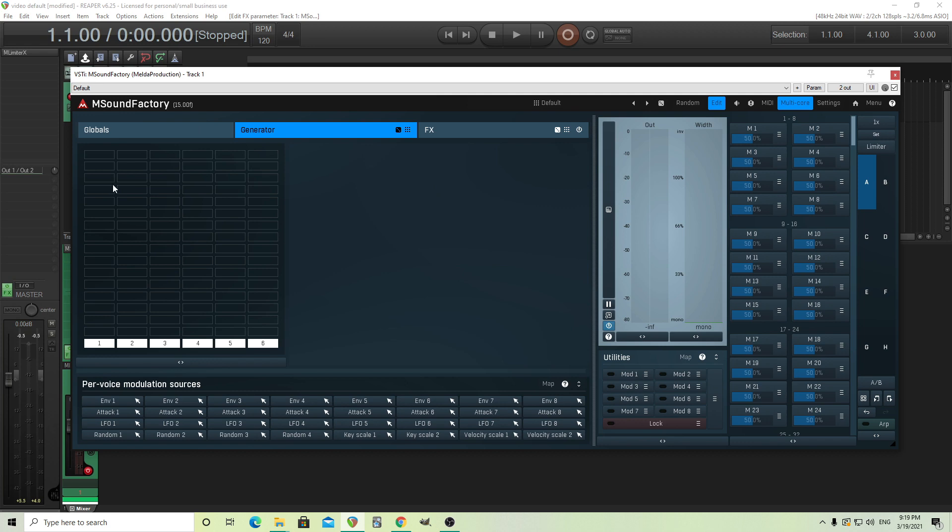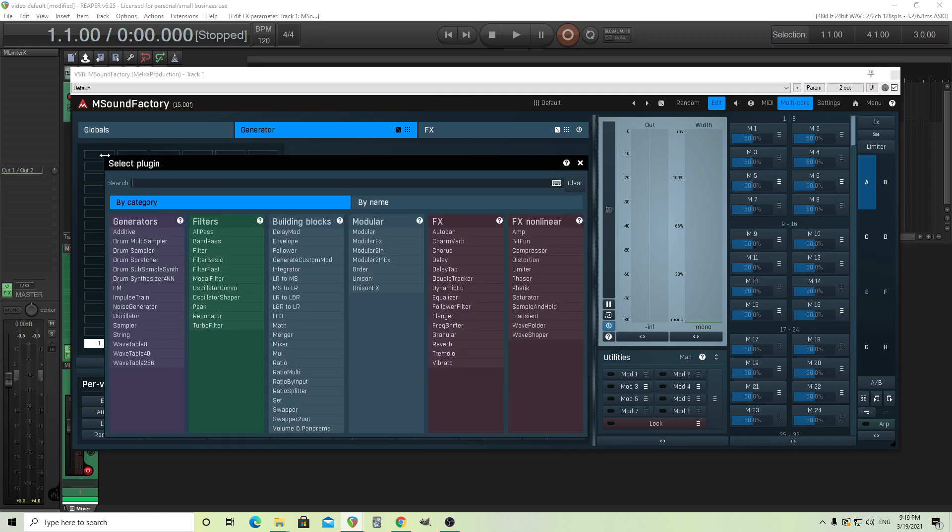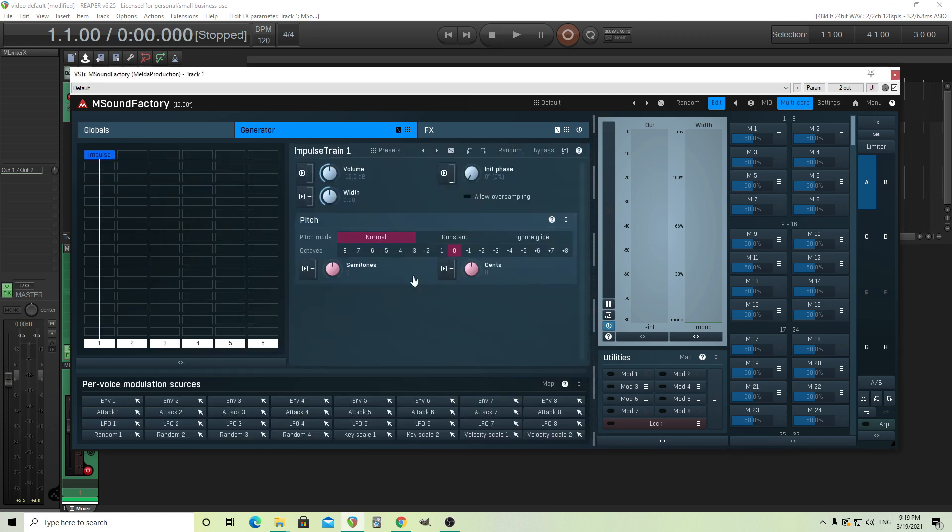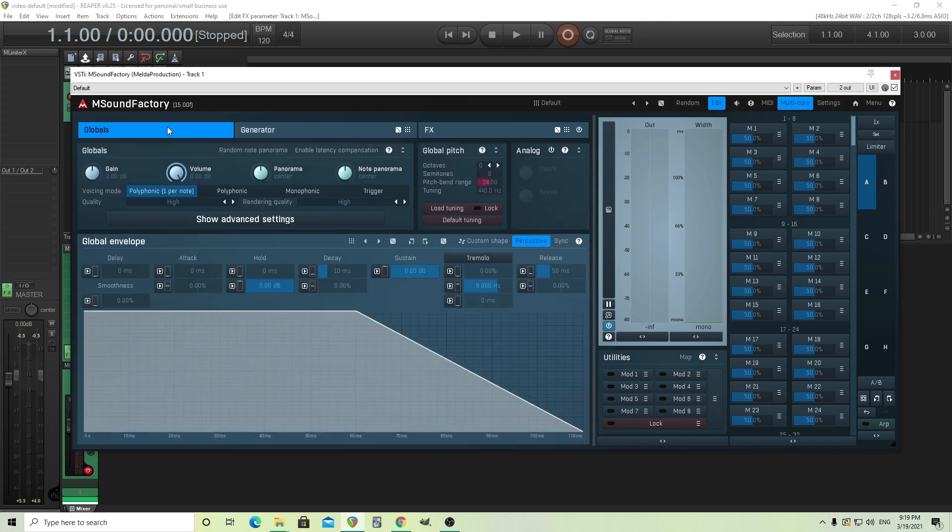Next thing I want to do is take the velocity and just change the range to zero because the organ's not velocity sensitive. So the first thing I want to do is add the impulse train. Next thing I also want to do is turn the gain down, because this can get a little bit loud.